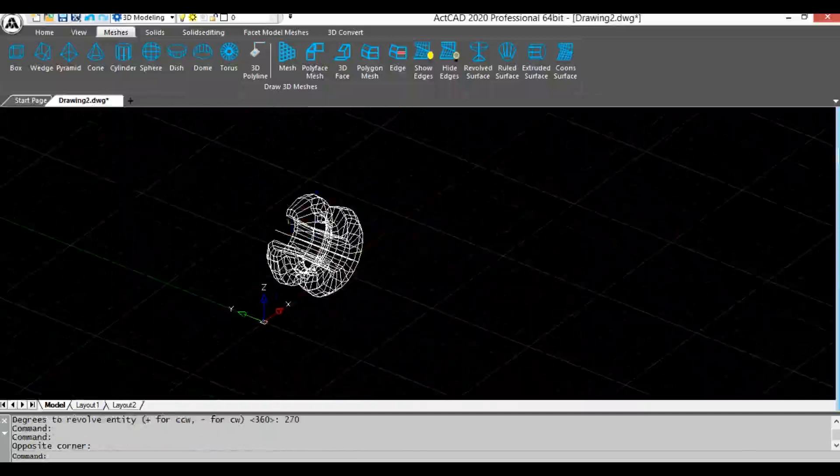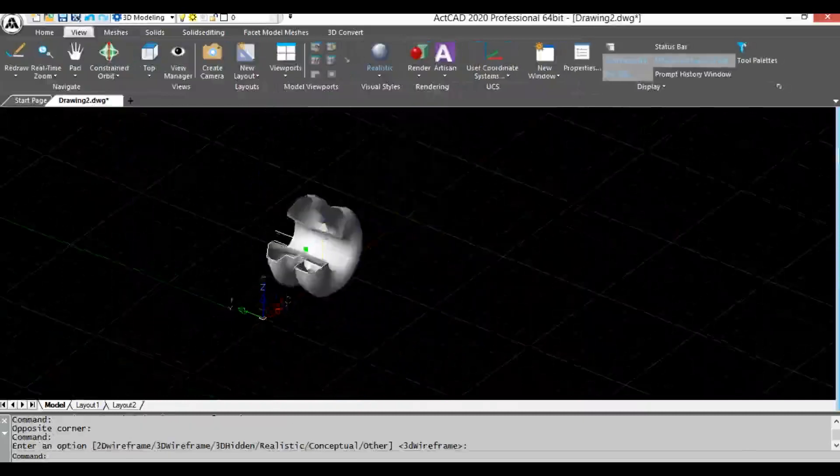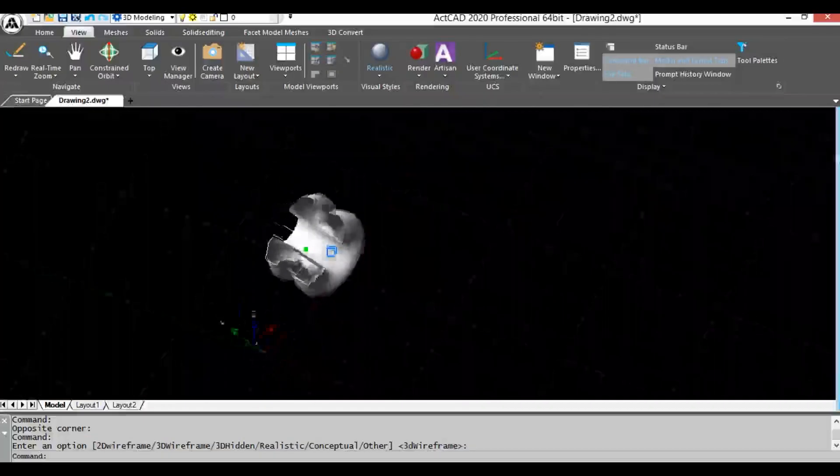You can see 3D surface by changing visual style to realistic mode.